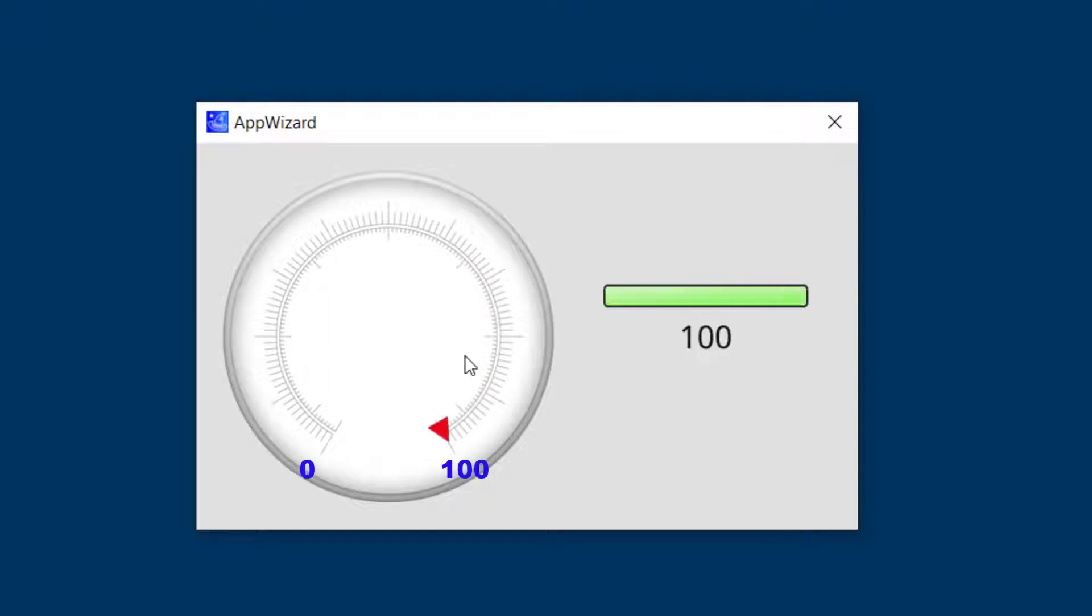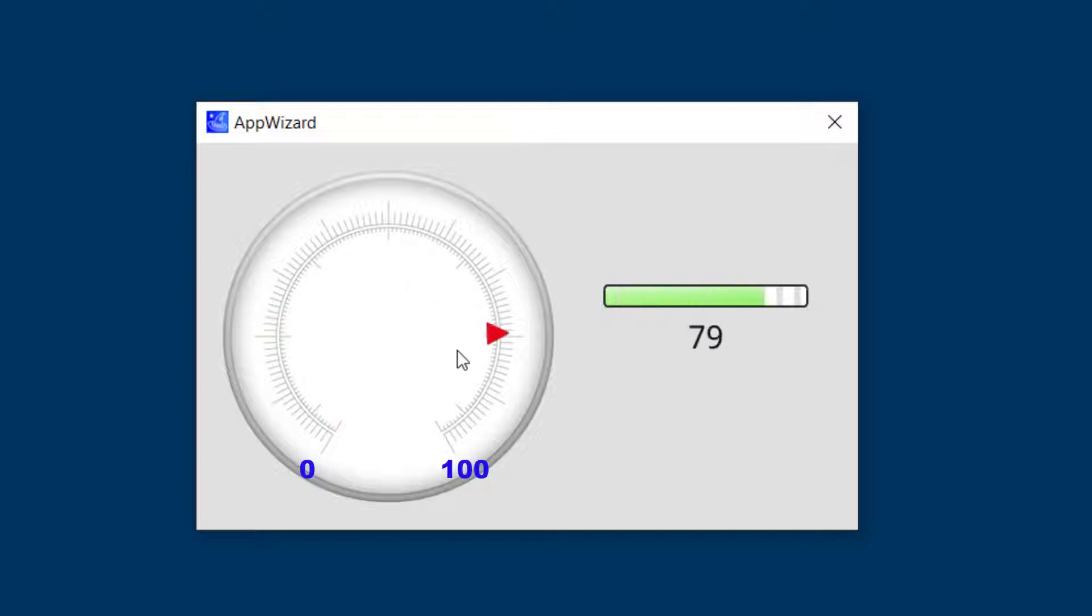So that looks good, giving me a bar graph indication from zero to 100%.